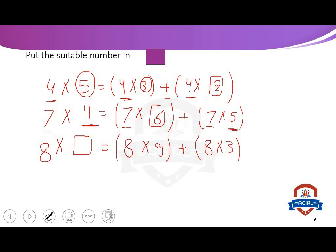The third one: 8 multiply what equals 8 multiply 9 plus 8 multiply 3. What equals 9 plus 3? Count after 9: 10, 11, 12. So we write 12. Therefore 8 multiply 12 equals 8 multiply 9 plus 8 multiply 3.